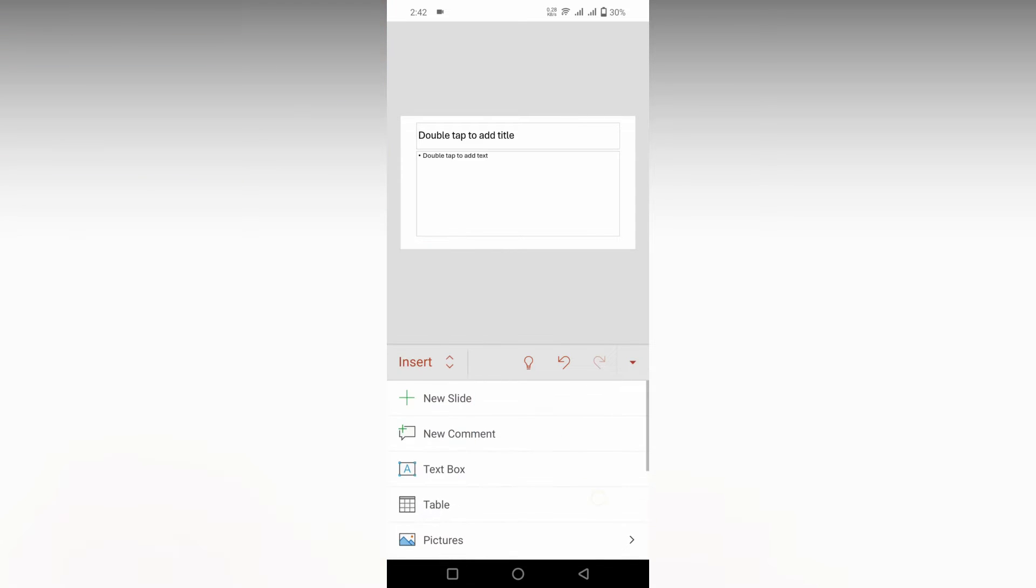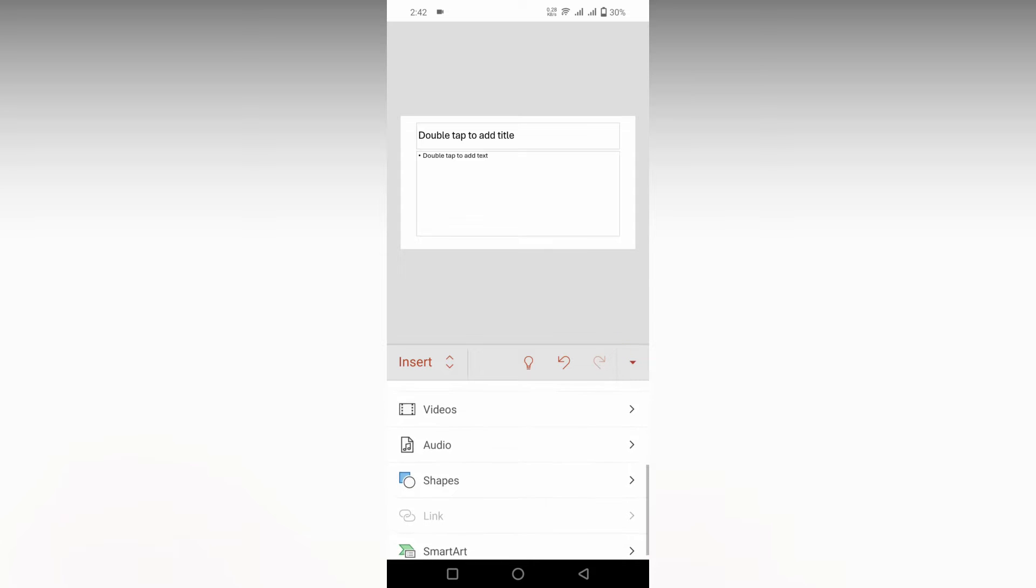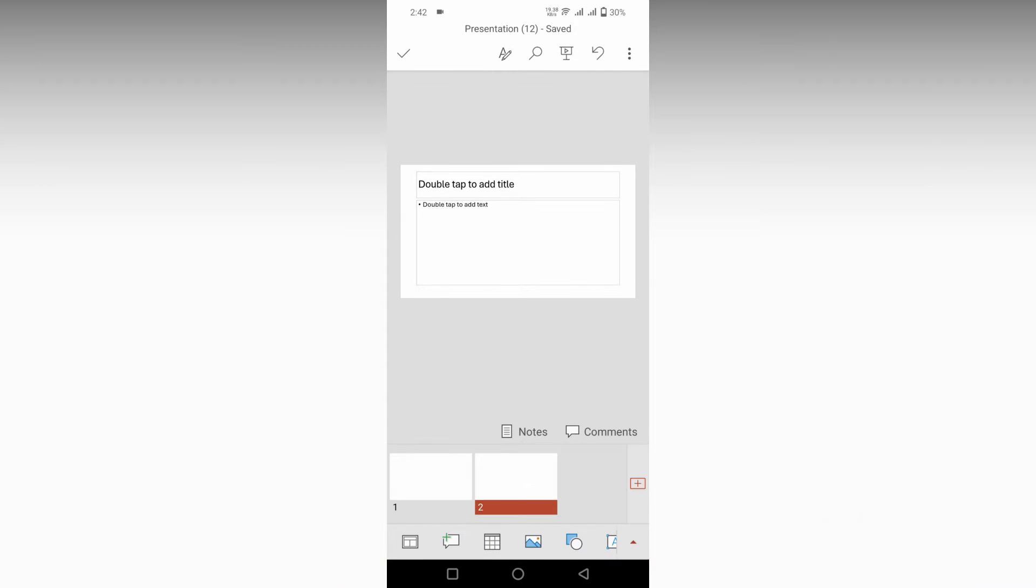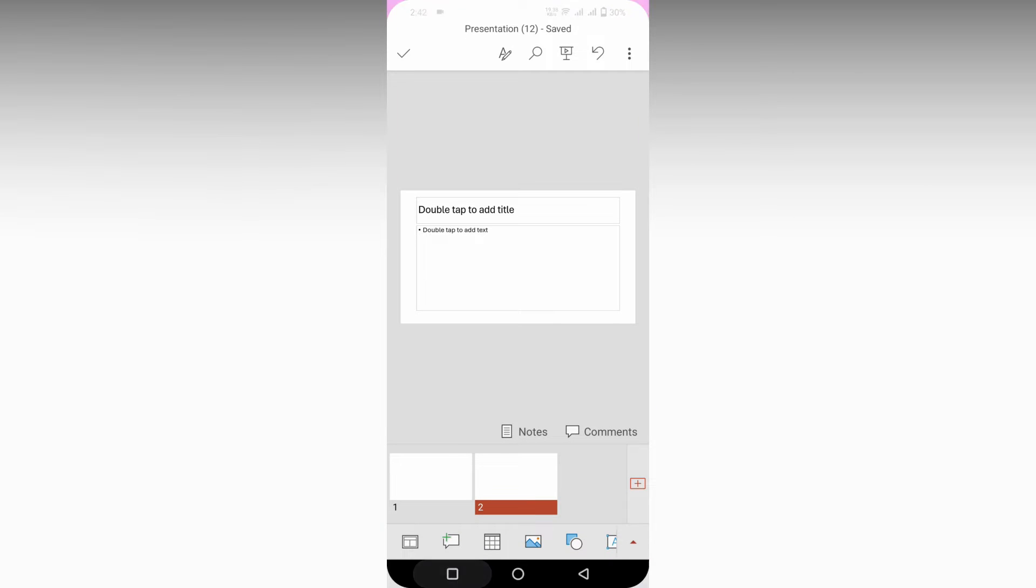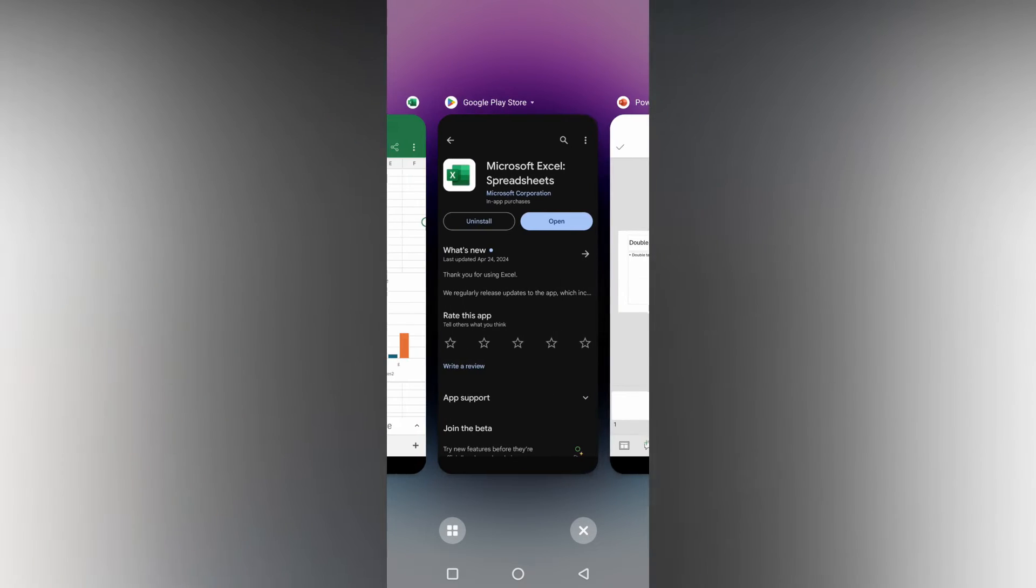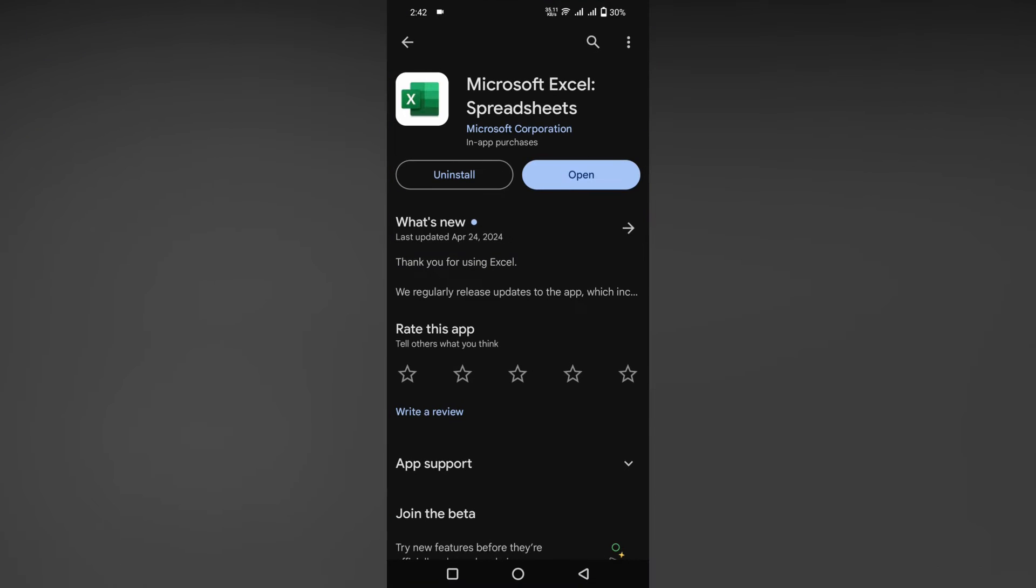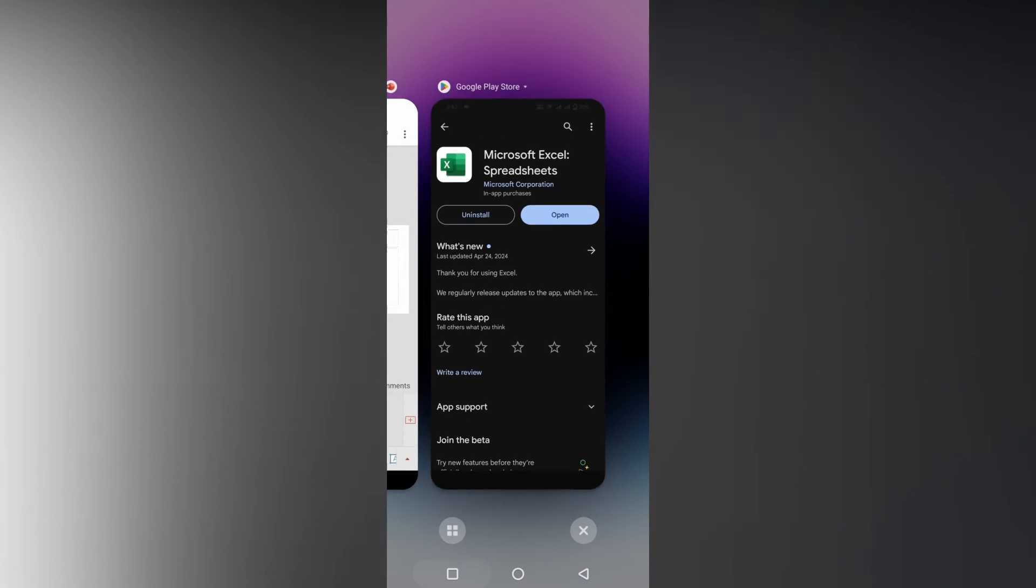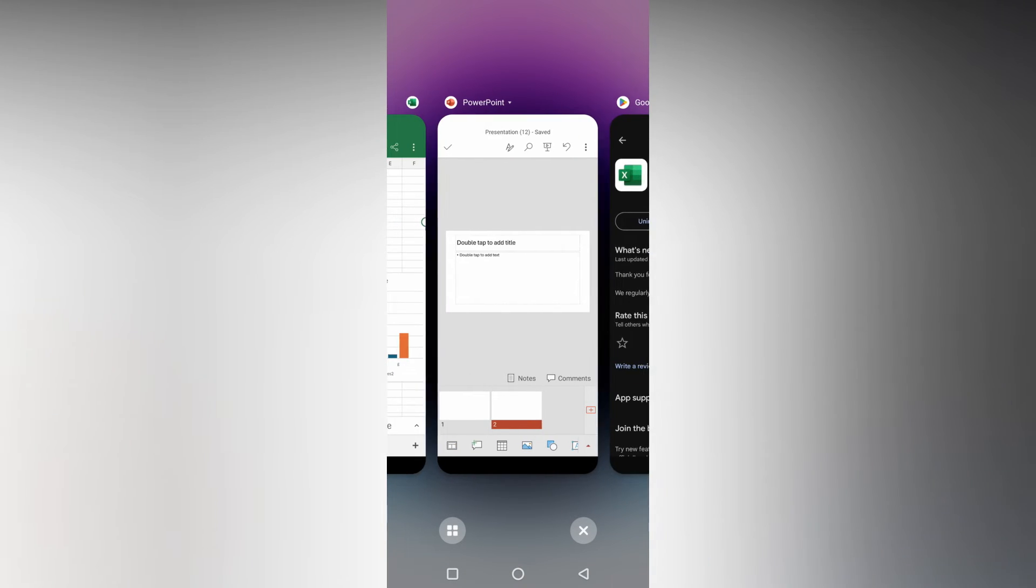Instead, we can use another app. Simply download Microsoft Excel from the Play Store. Now I've opened Microsoft Excel with my data points here.